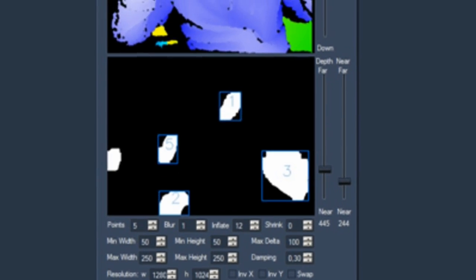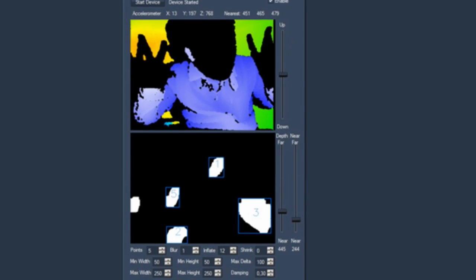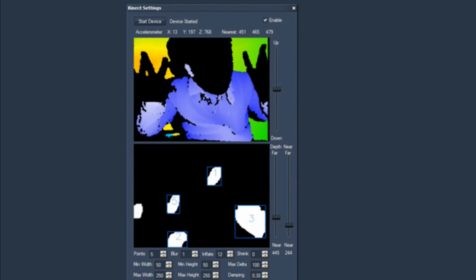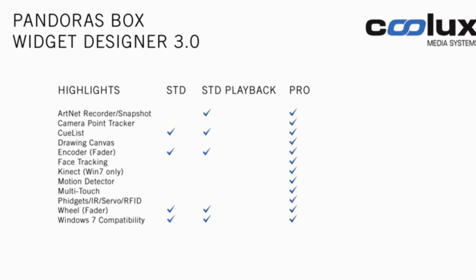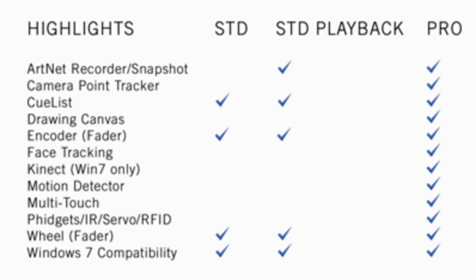Motion detection is another very interesting development. The following comparison lets you see some of the differences between the highlights of the standard and pro versions of the widget designer.